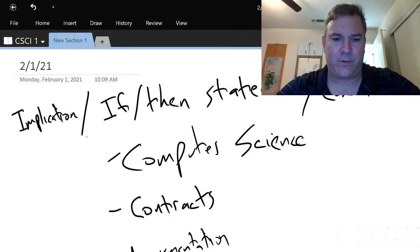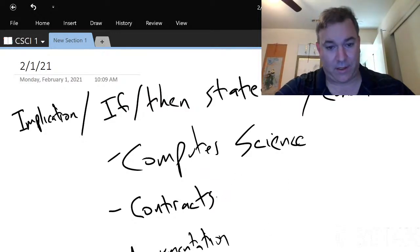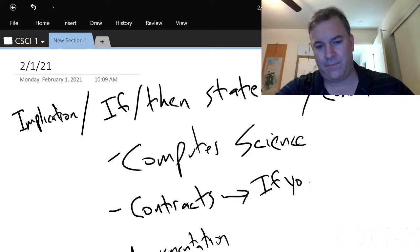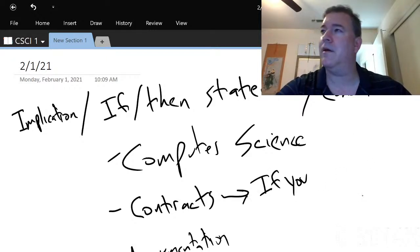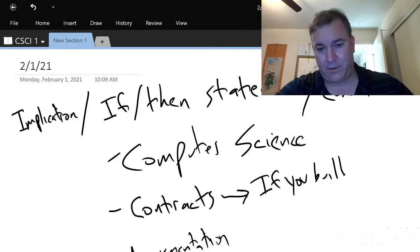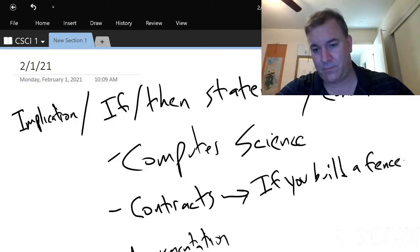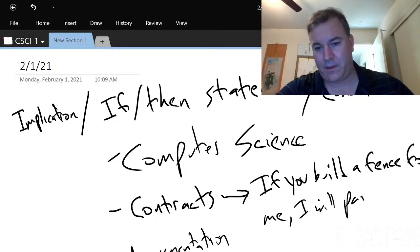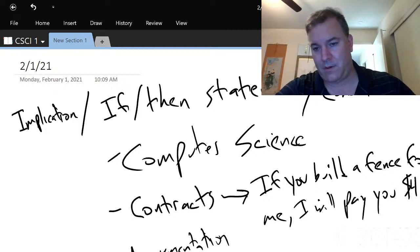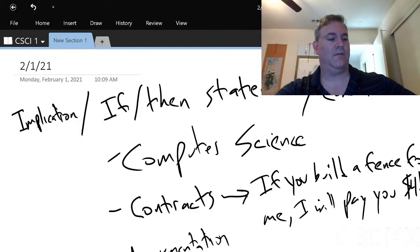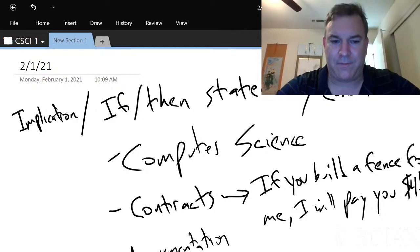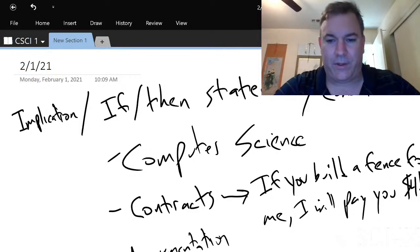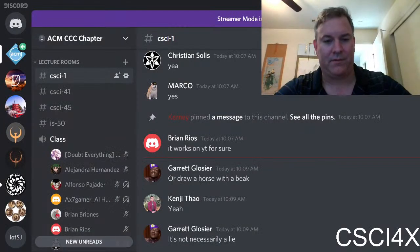These things are used everywhere. Let's look at contracts. If you build a fence for me, I will pay you four thousand dollars. That is an if-then statement, a conditional, an implication. In logic we'd write this as X implies Y: X is you building a fence for me, Y is me paying you four thousand dollars.